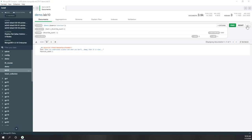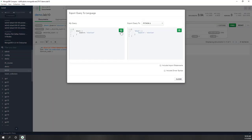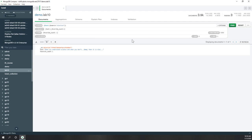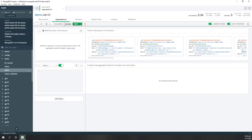Before we move on to aggregations, one more thing: if you go to define your queries and want to export your query, you can copy it directly into your Python code or other programming languages. Now let's go to aggregation — this is where you define your queries at multiple stages. For the first stage, let's use a match.